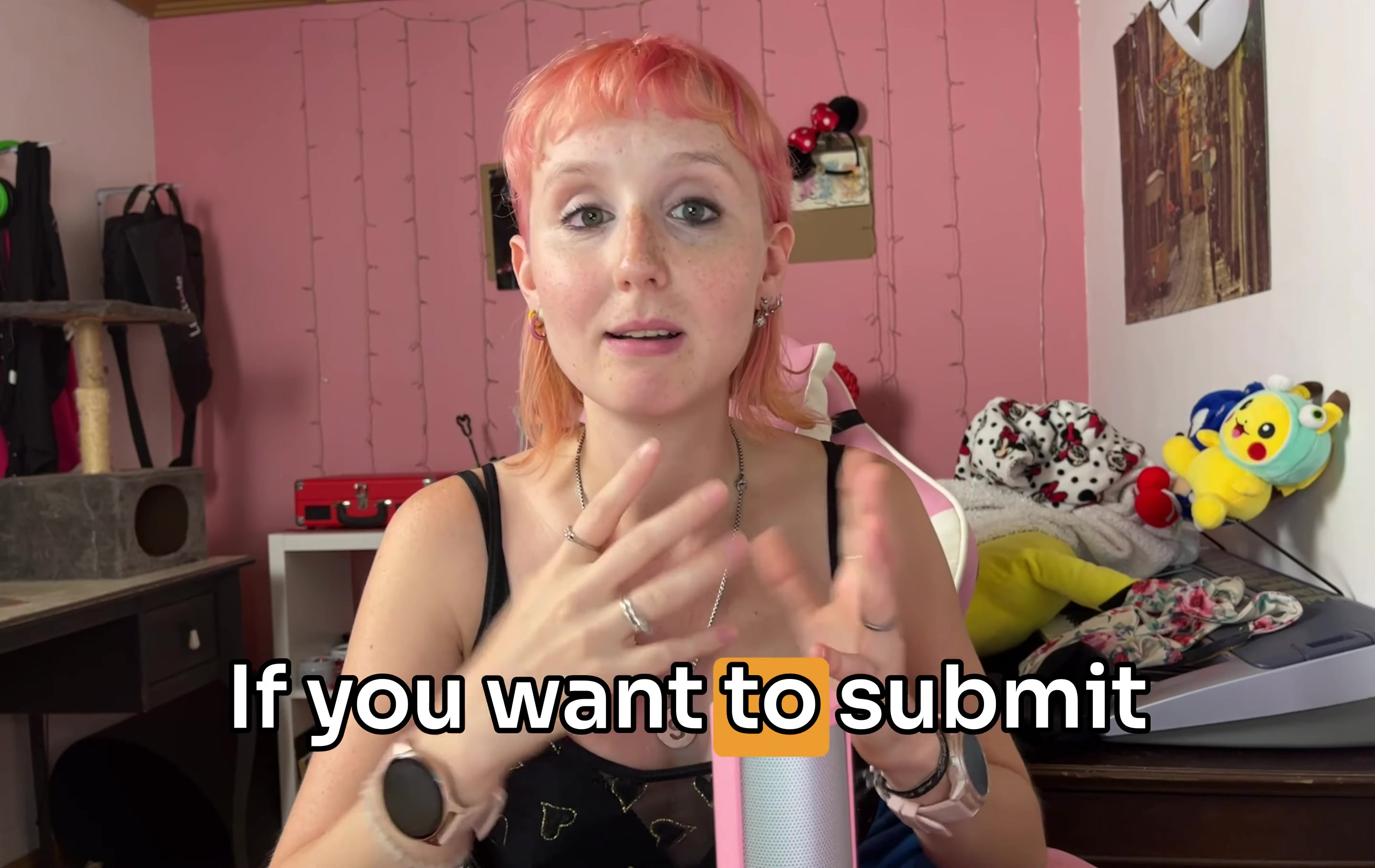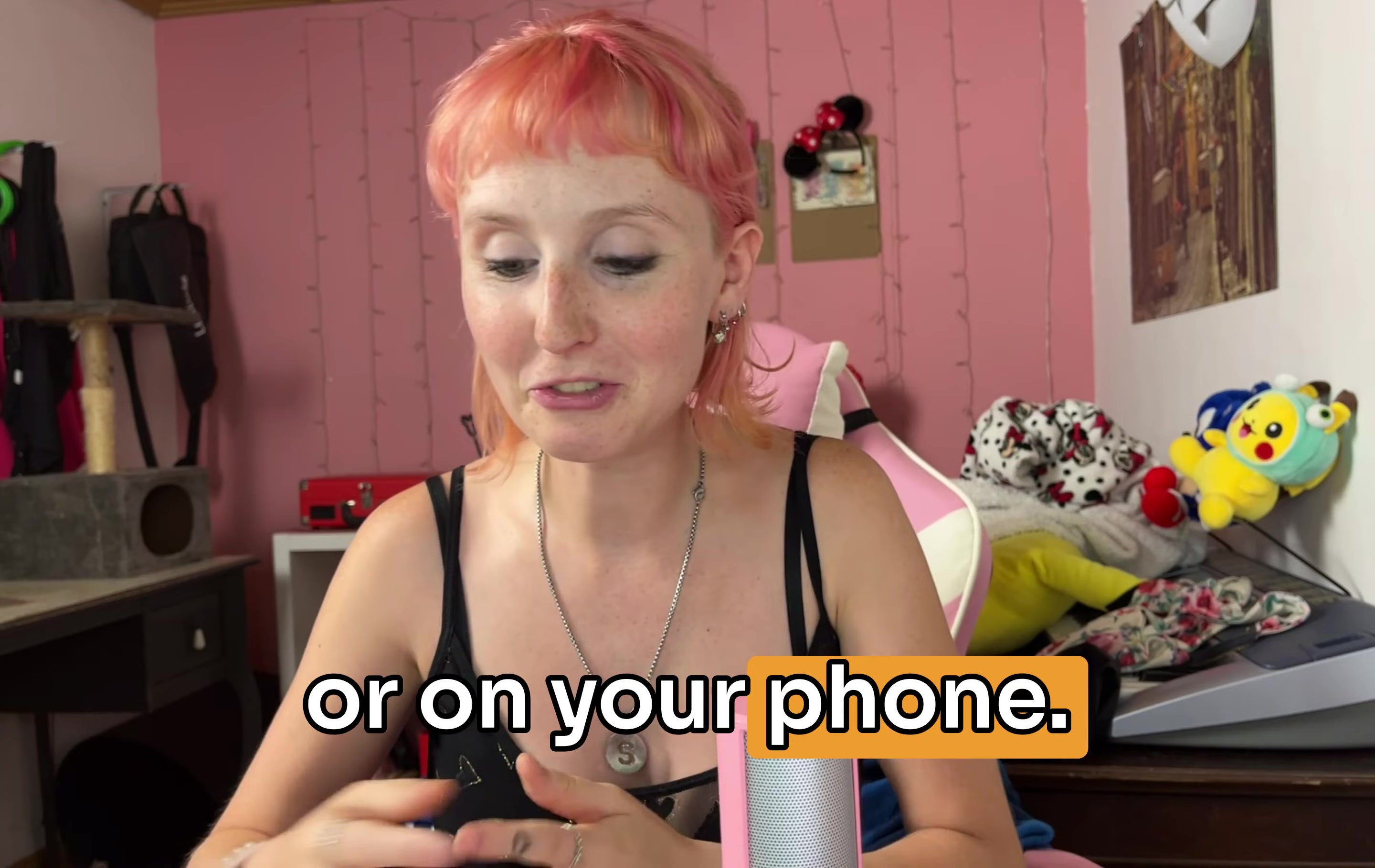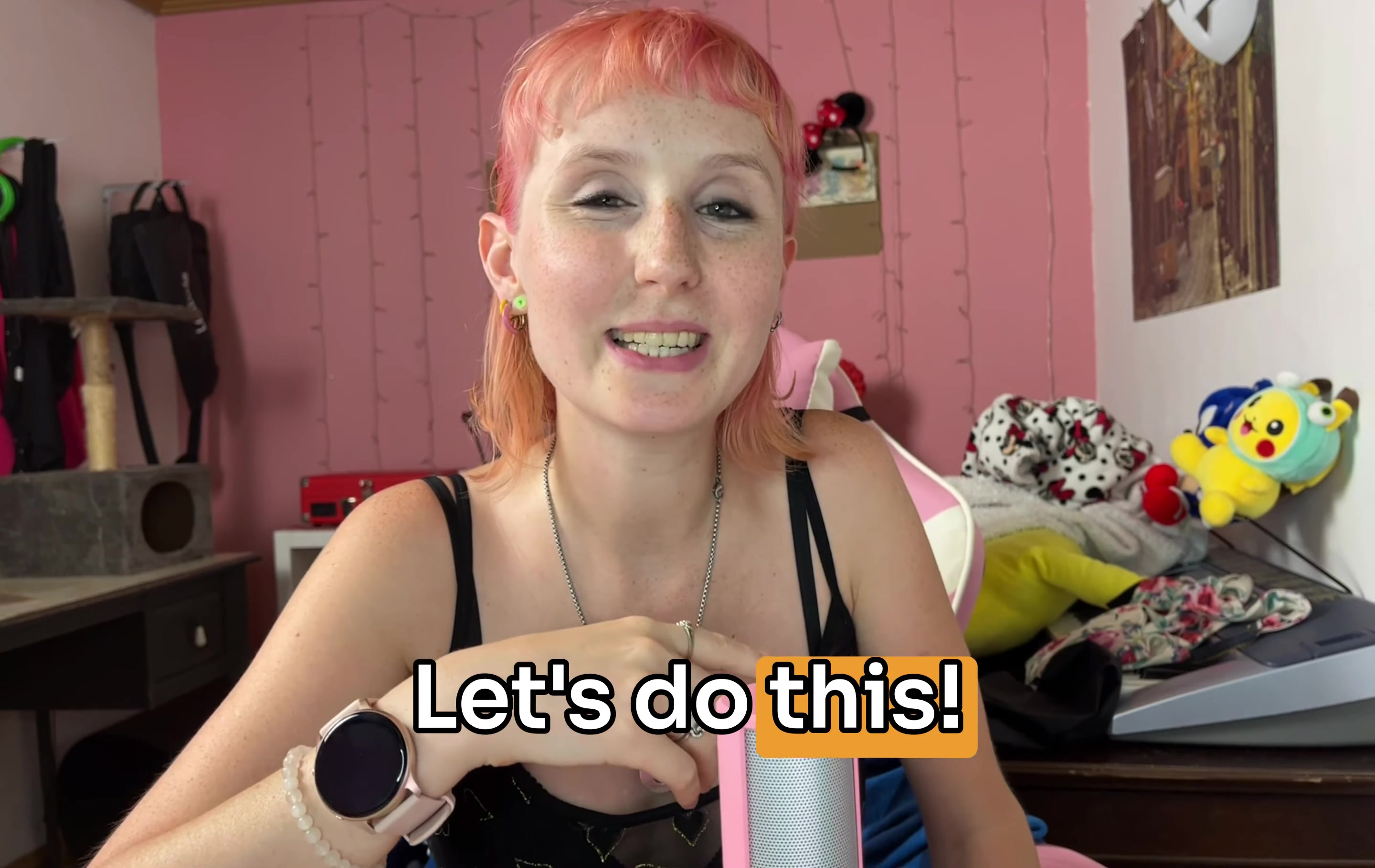If you want to submit proposals alongside me, you can have me on the second monitor or on your phone, or you can just watch and then feel inspired to submit your own proposals. So let's do this.